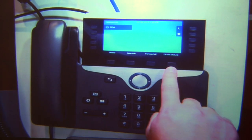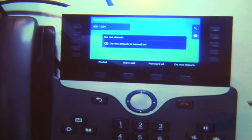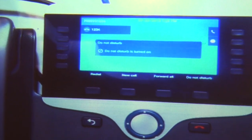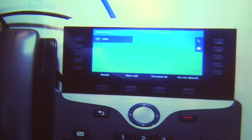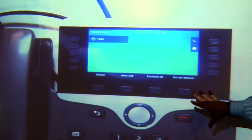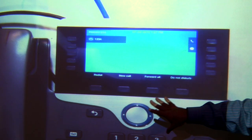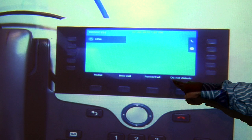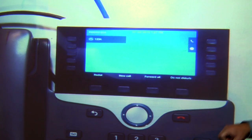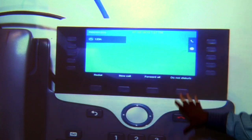You'll also notice a do not disturb soft key. If I press this, do not disturb is turned on and it comes up on the screen. The difference between not being in do not disturb and being in do not disturb is that my phone won't ring. The call still comes in — it just silences the ring of the phone. When I have do not disturb active, I'm still able to see the call come in, I can still answer the call, there's just no audible alert.